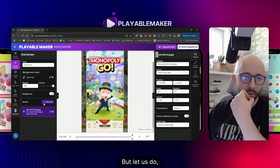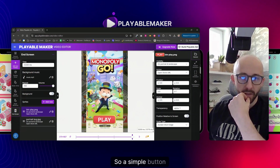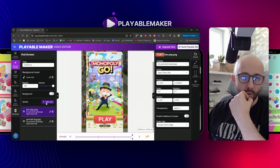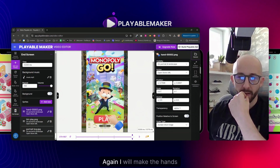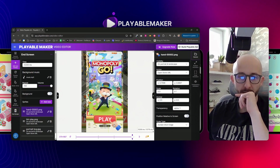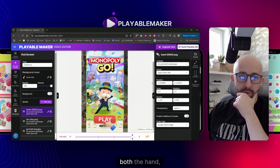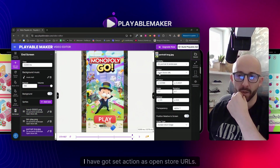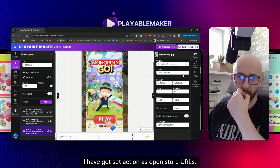Let me also add a button with a clickable hand on it. I'll make the hand smaller, and both the hand, the image, and the button all have the action set to open store URLs.